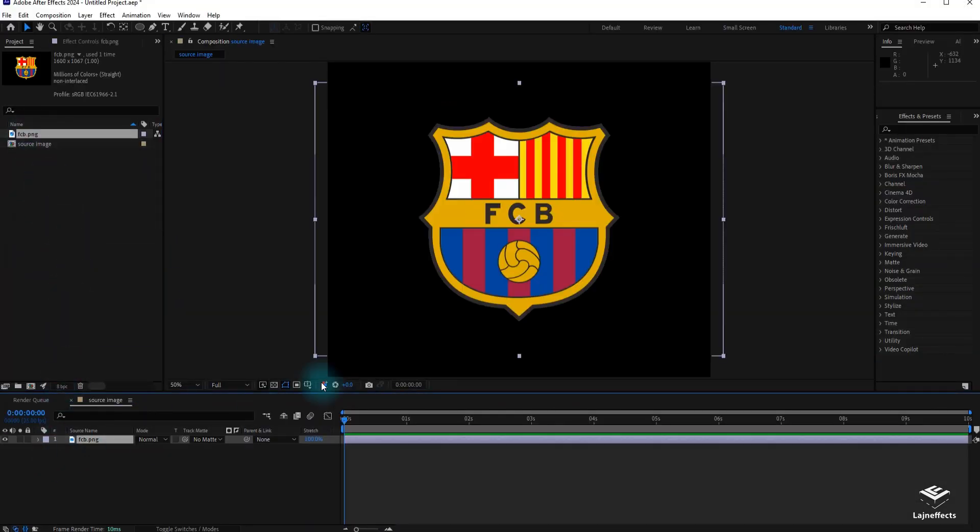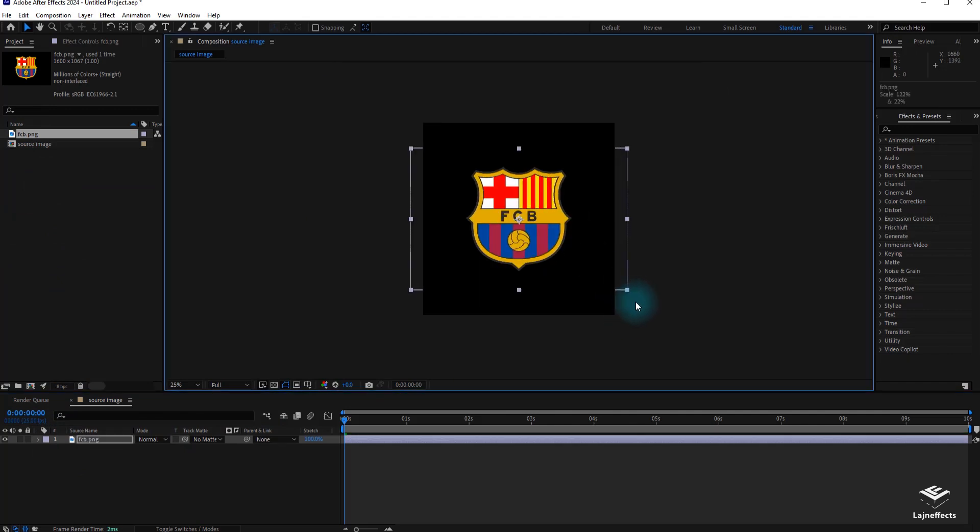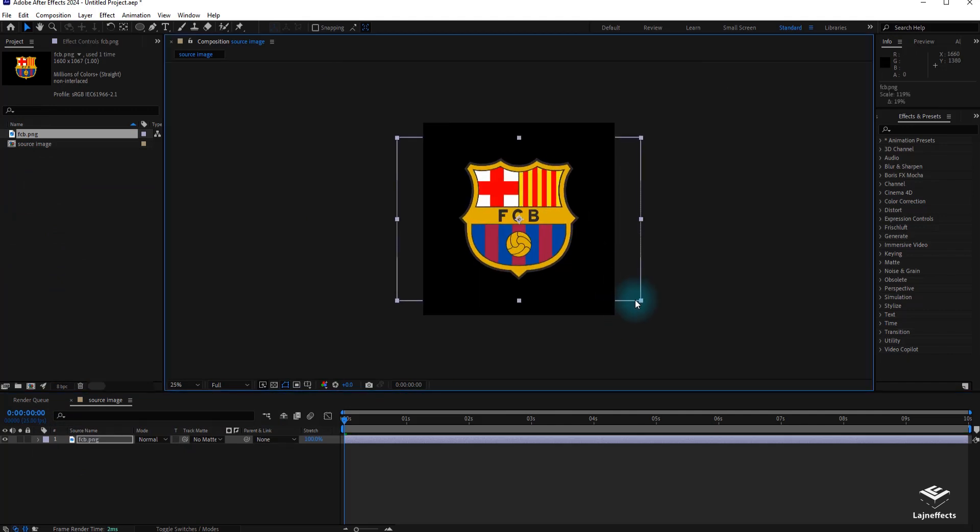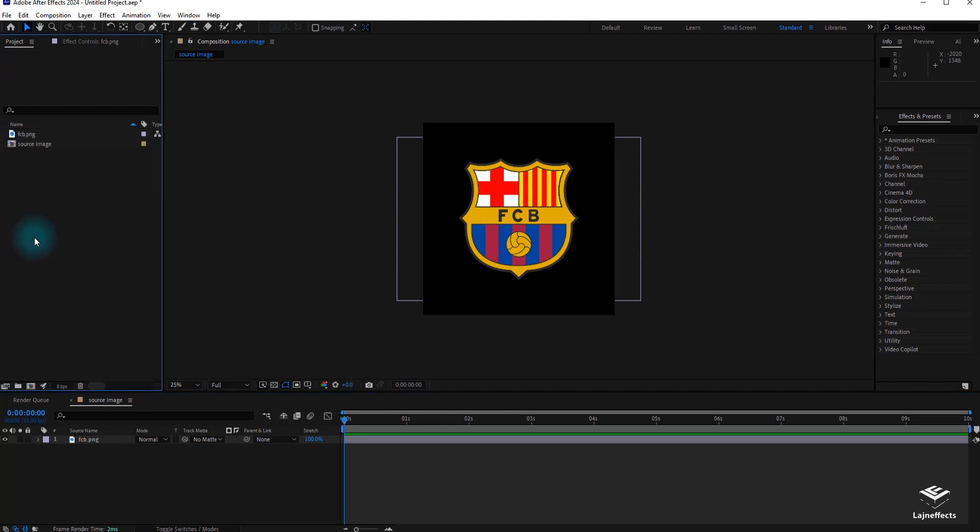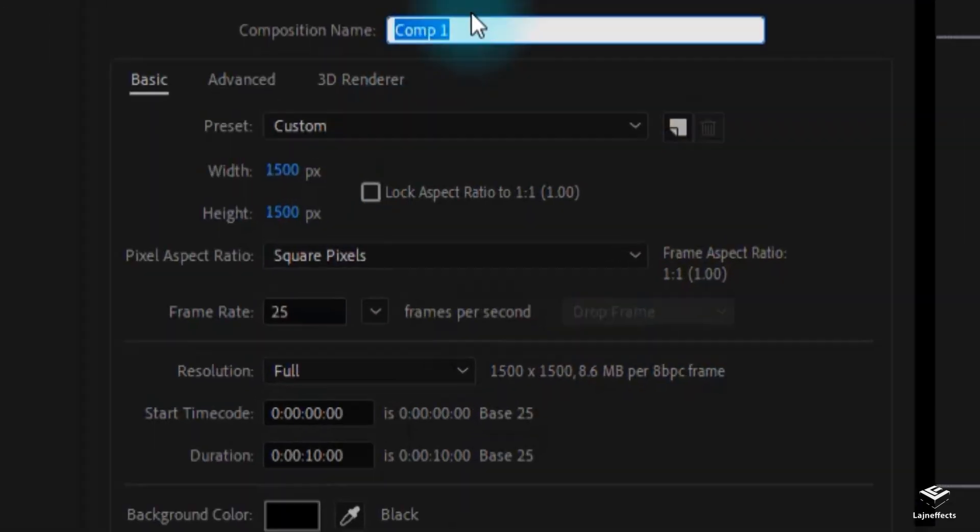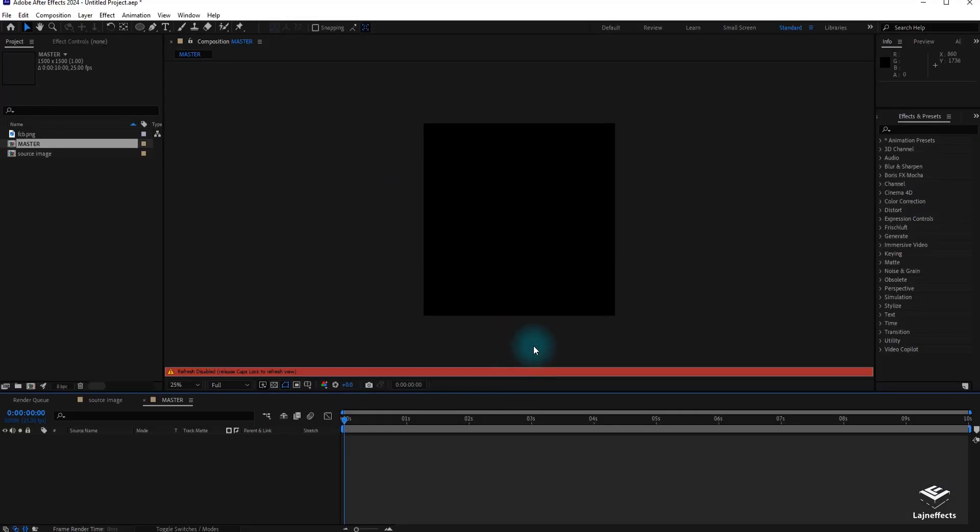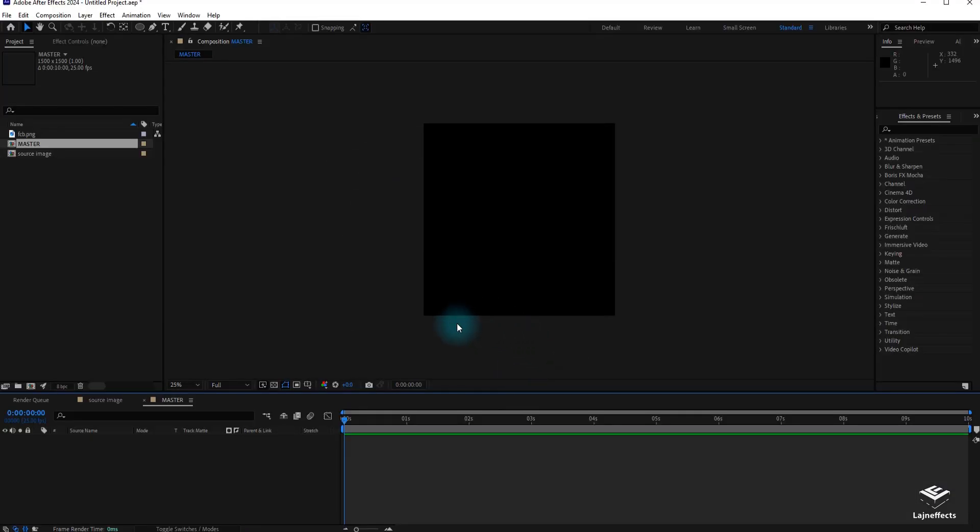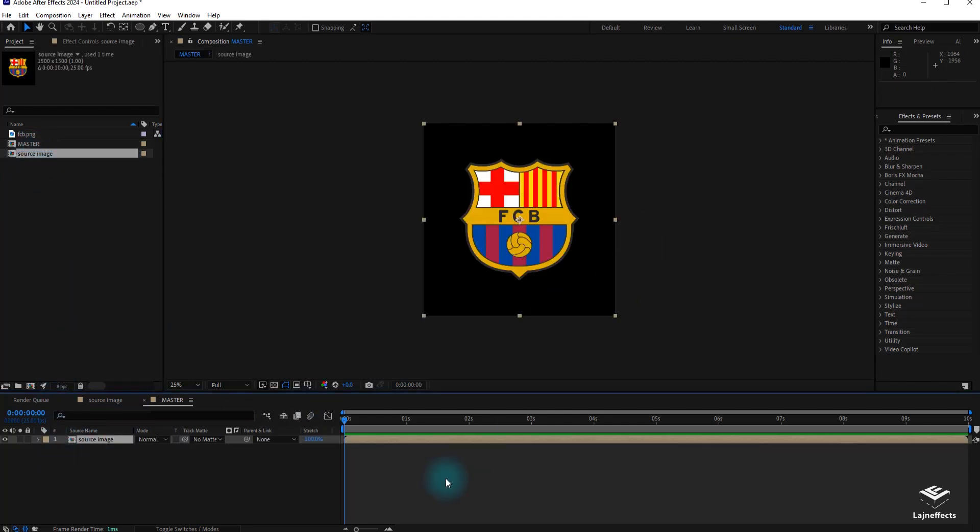After that, we drag and drop the logo that we imported inside the source image composition. Now it's time to create another composition, it will be our Master Composition. It's a square composition 1500x1500 pixels. We drag and drop the source image composition inside our new Master Composition.